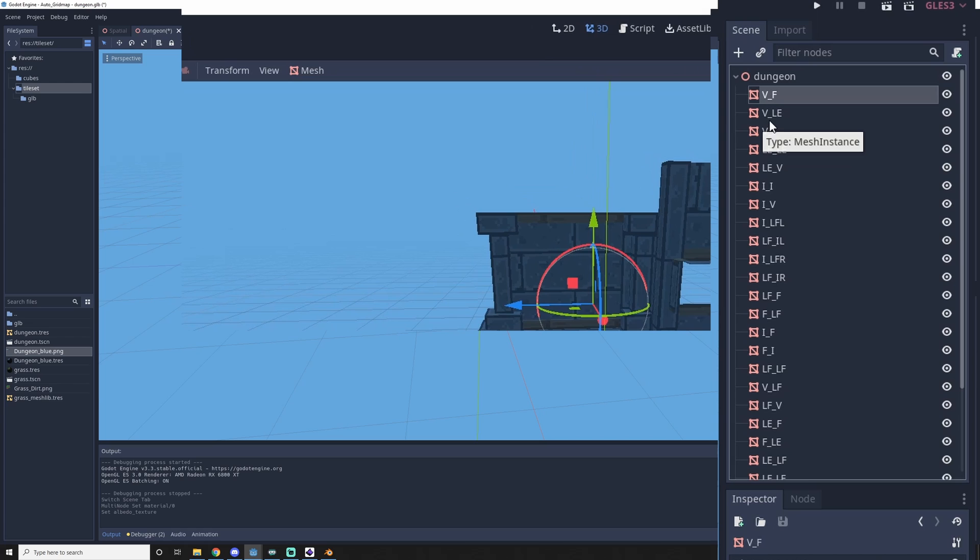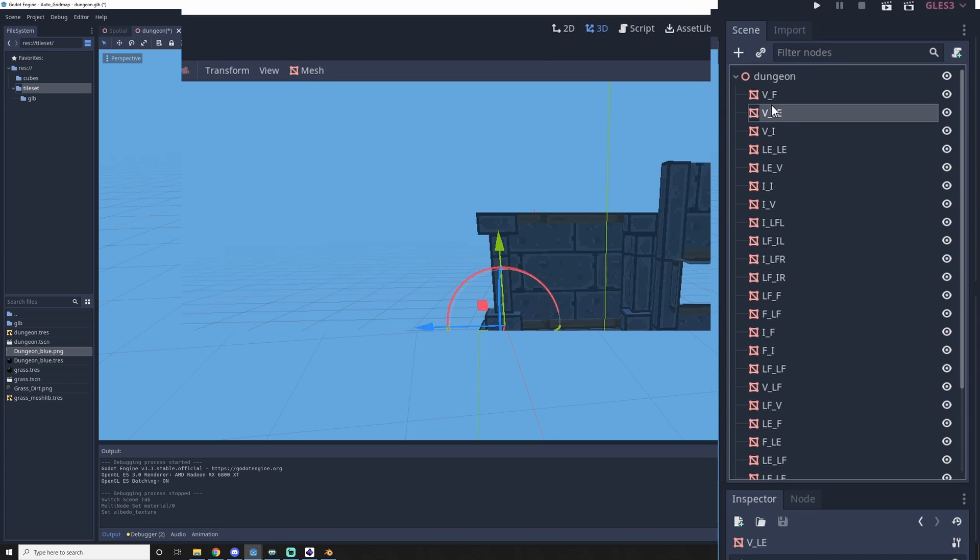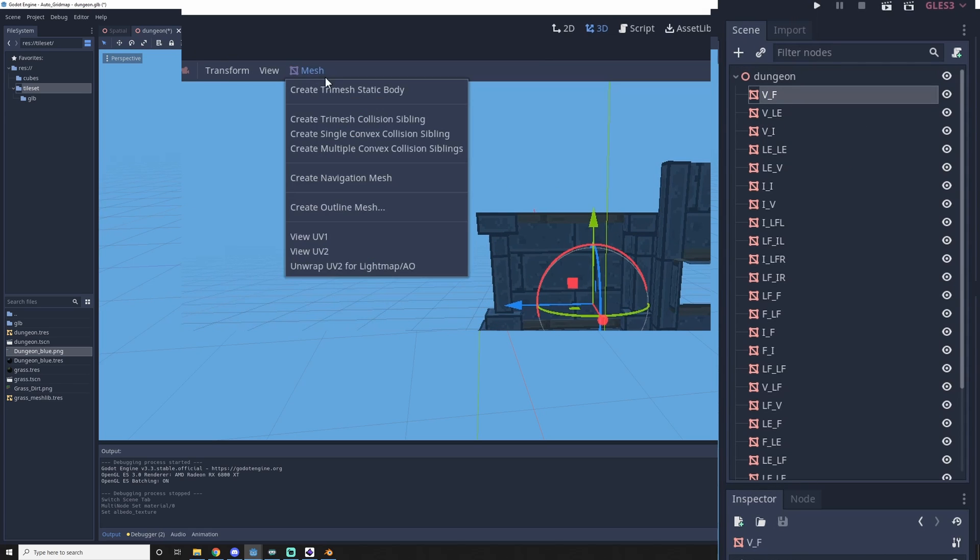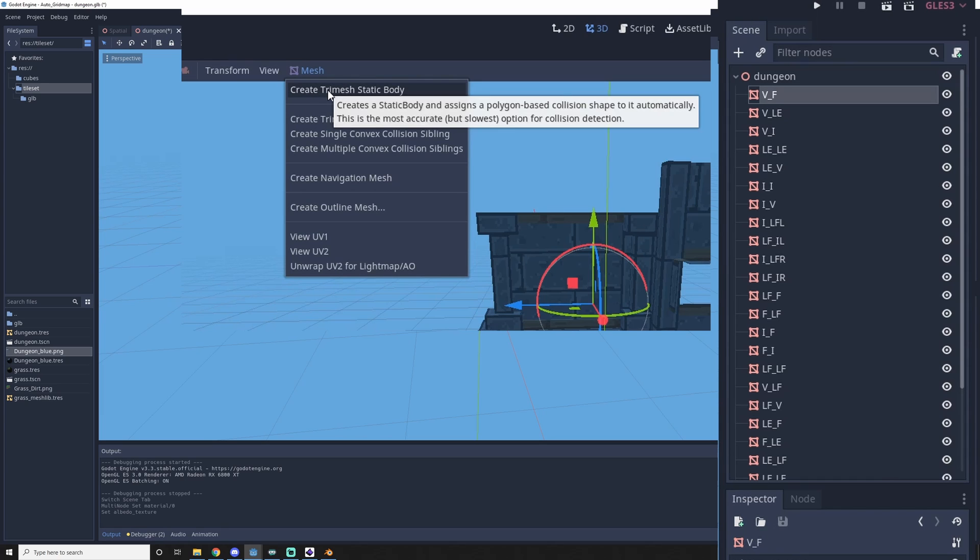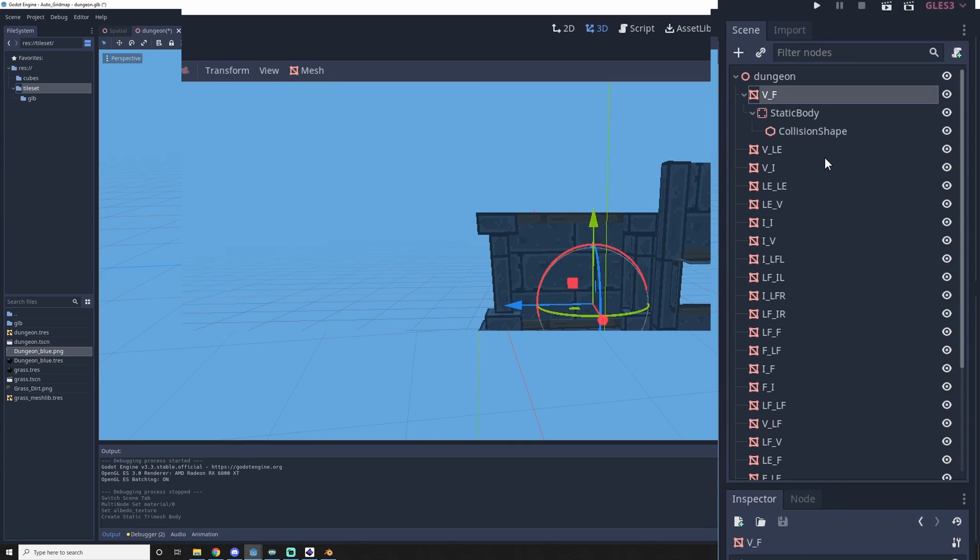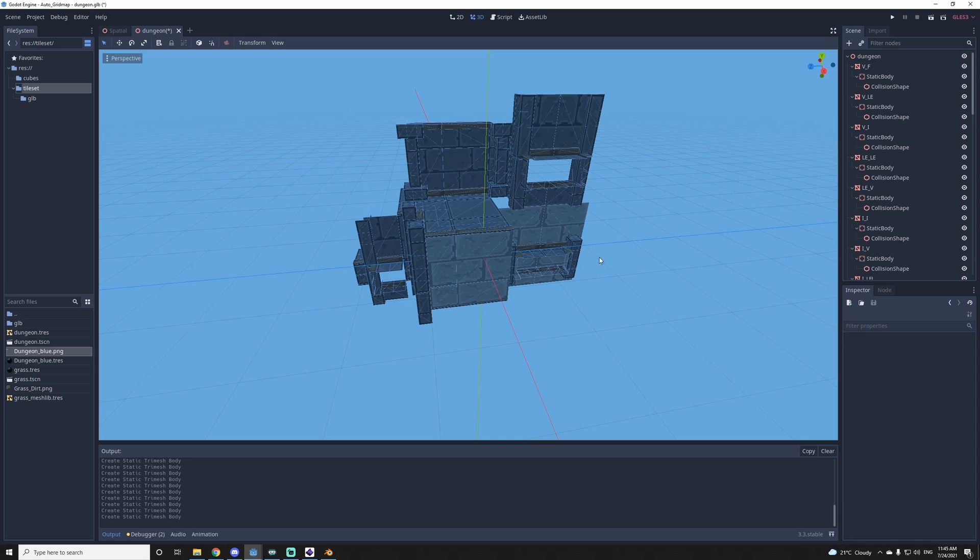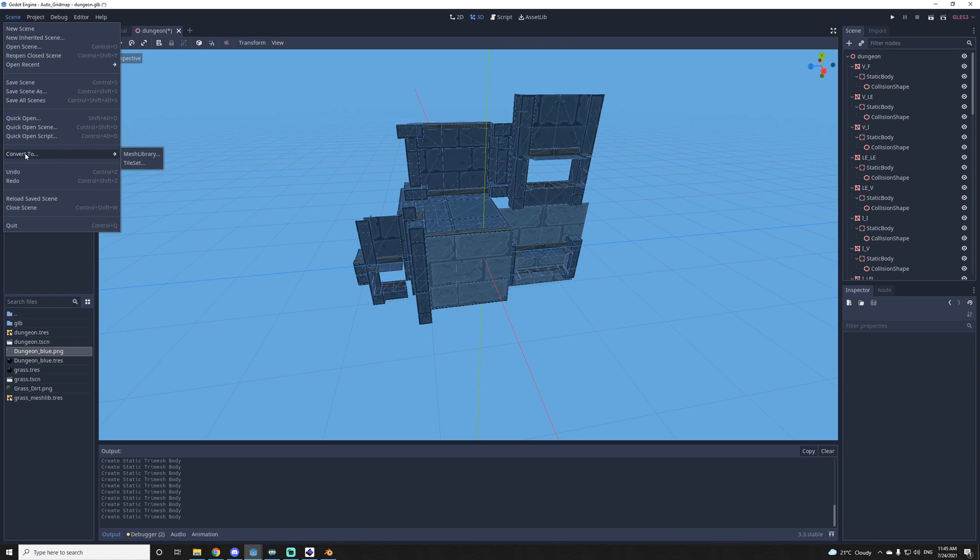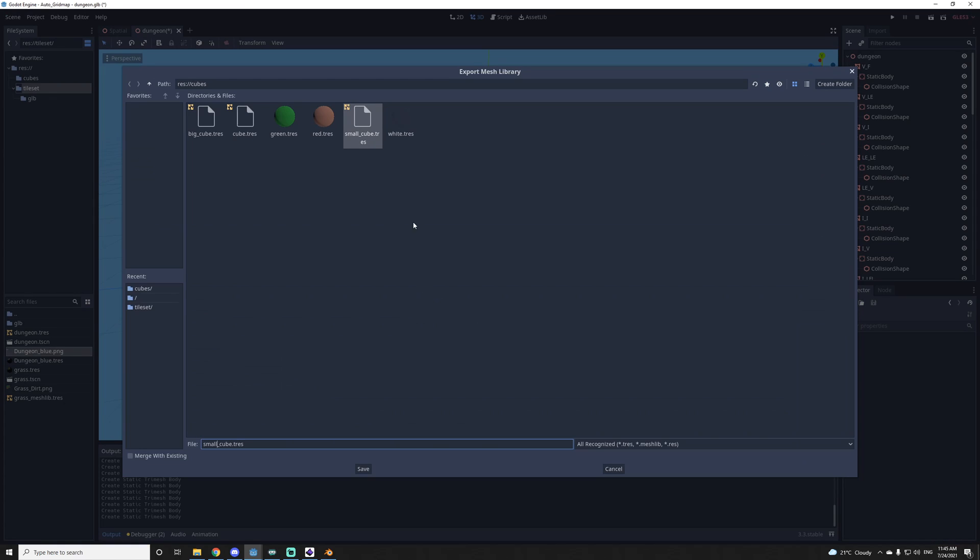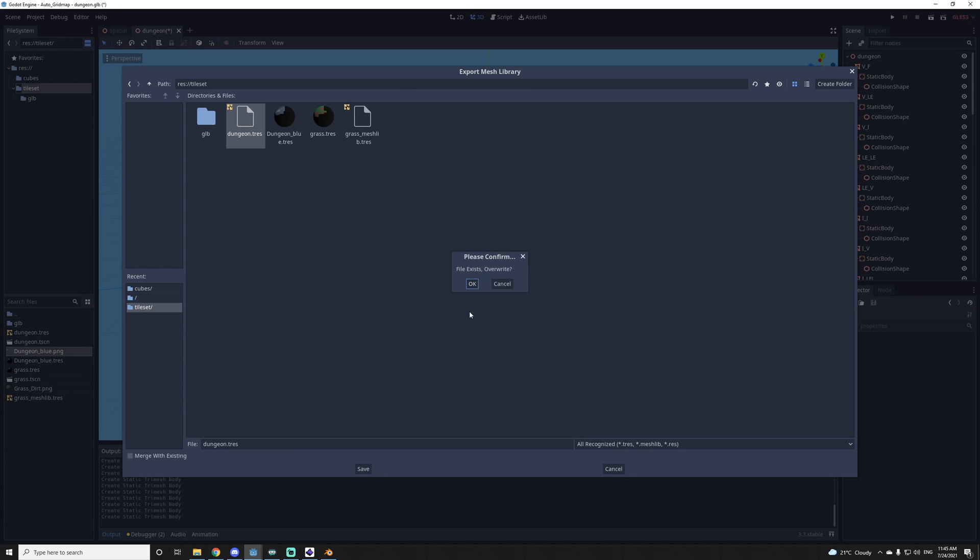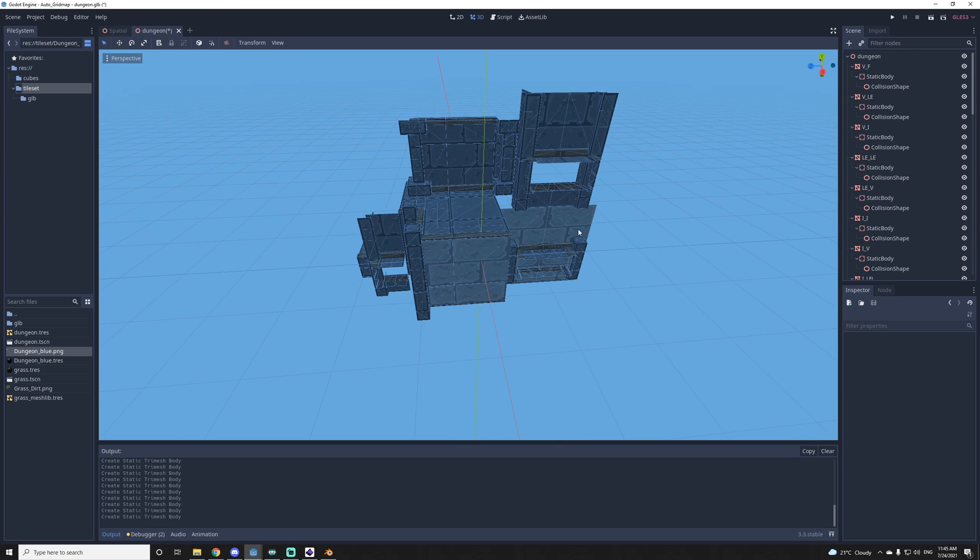You can also add the collision. To do so, you select the tile and you go up here in the menu. You click mesh and create tri-mesh static body. And you have to do this for all the tiles. And then when all of this is done, you can do scene and you need to convert to mesh library. And you can give it a name. So I go in my tile set and I would save this under the name of dungeon .tres and save. You can still save this scene if you want to change the texture later or something like that.